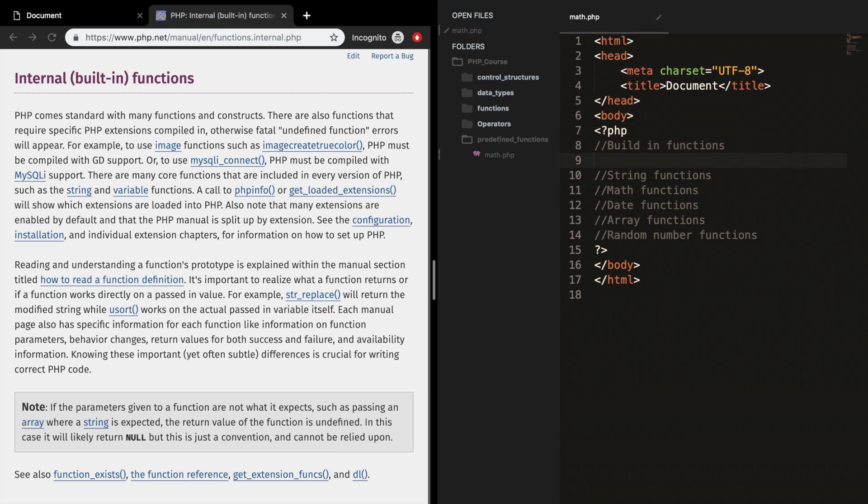In this section of the course we will be talking about something called a built-in function in PHP. Like I've said before when we talked about functions, we have two different types. In the previous section we talked about user-defined functions which are functions made by the user, and in this section of the course I want to focus on predefined functions or built-in functions. You can call them both in PHP.